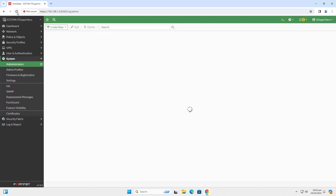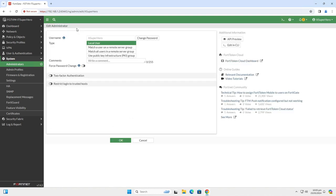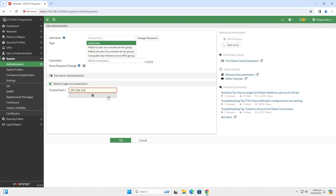Now let's go back to the administrator account. We will now use the Restrict Login to Trusted Hosts setting. What this means is that the device will allow login only from trusted hosts or networks. I will add 192.168.1.0/24 as my first trusted host network. This is my private network and I want to be able to access the device from any IP within that network.